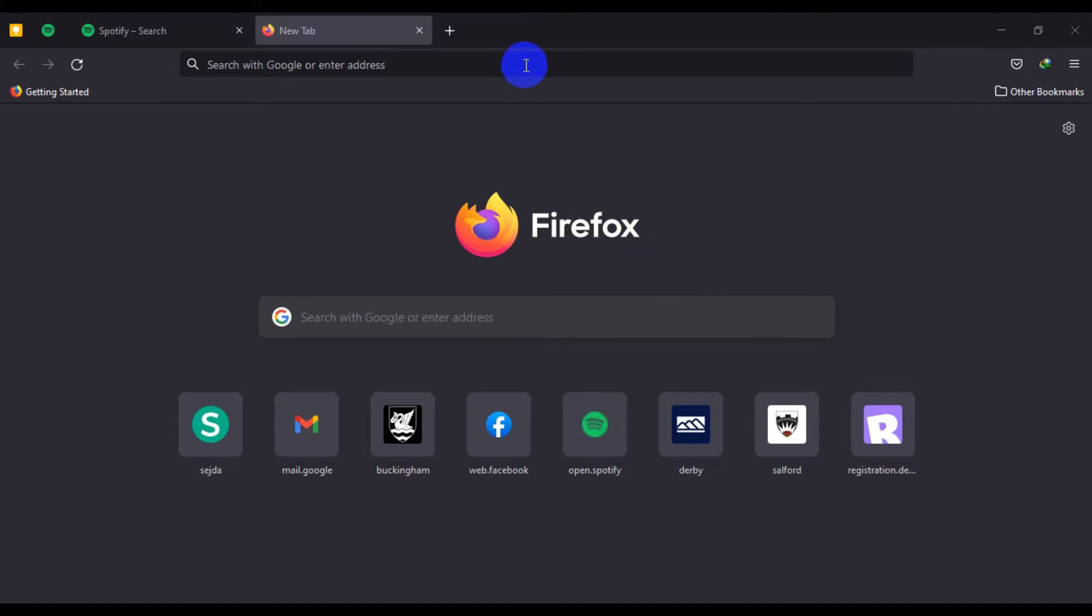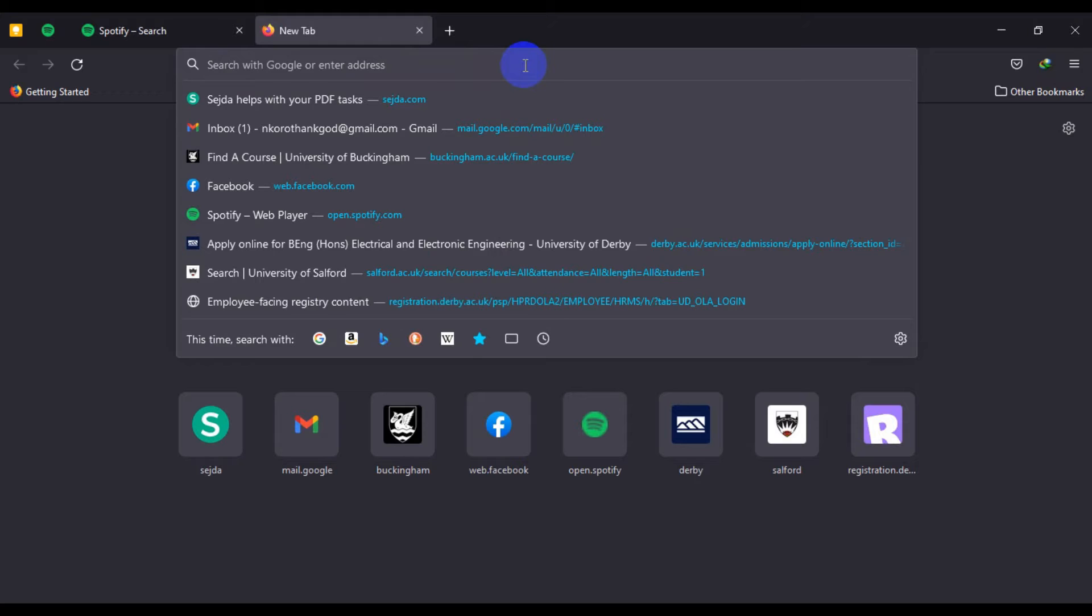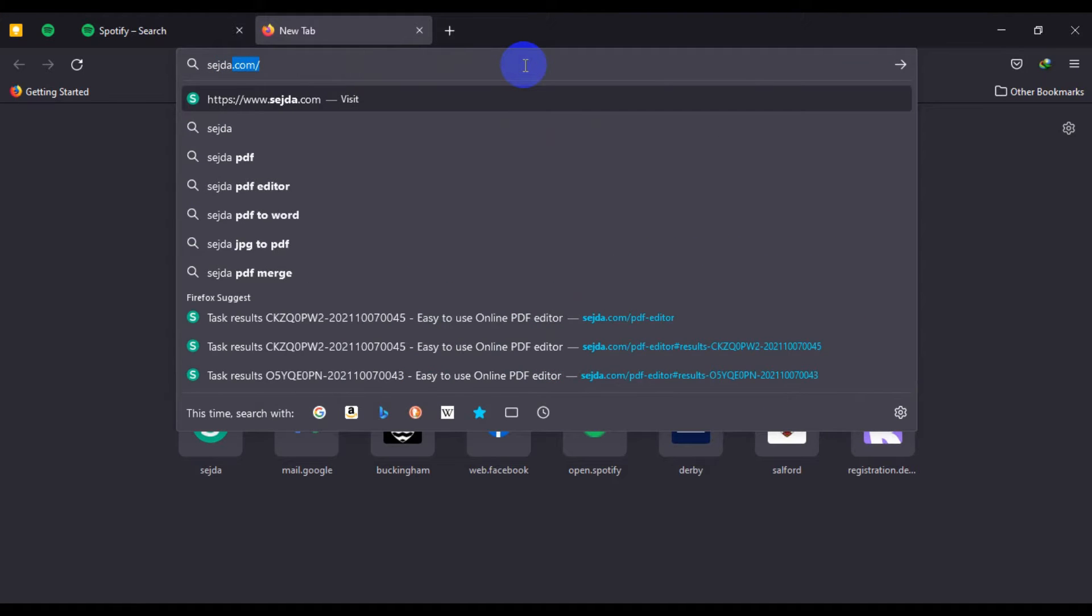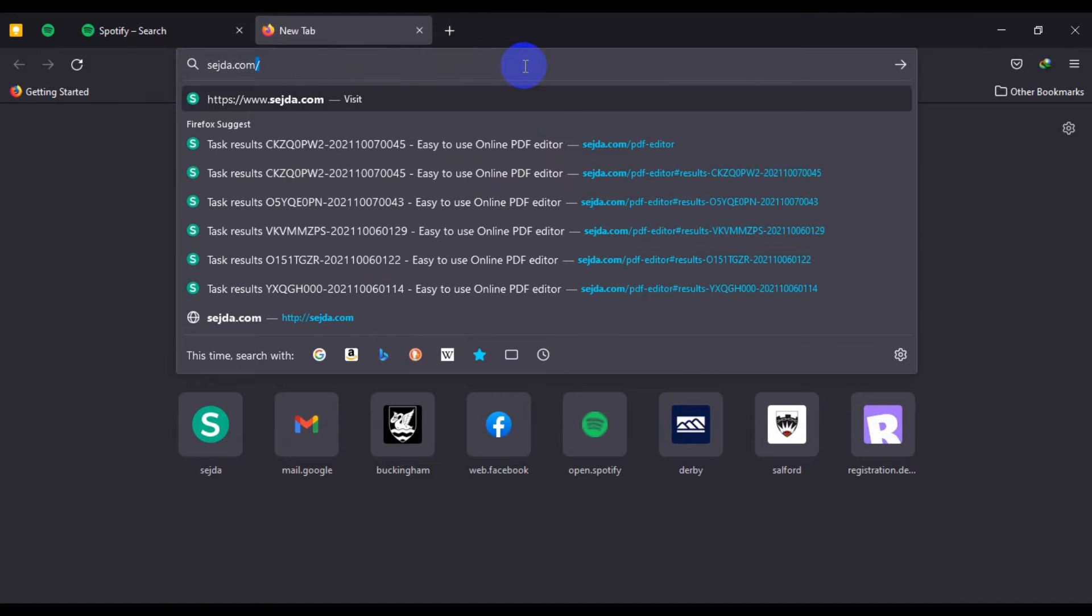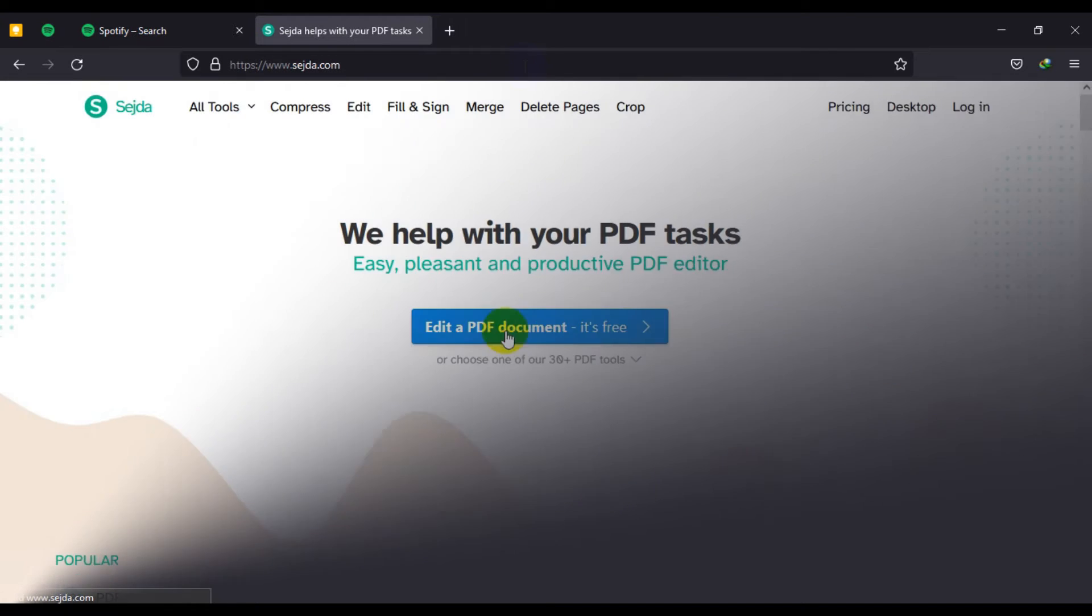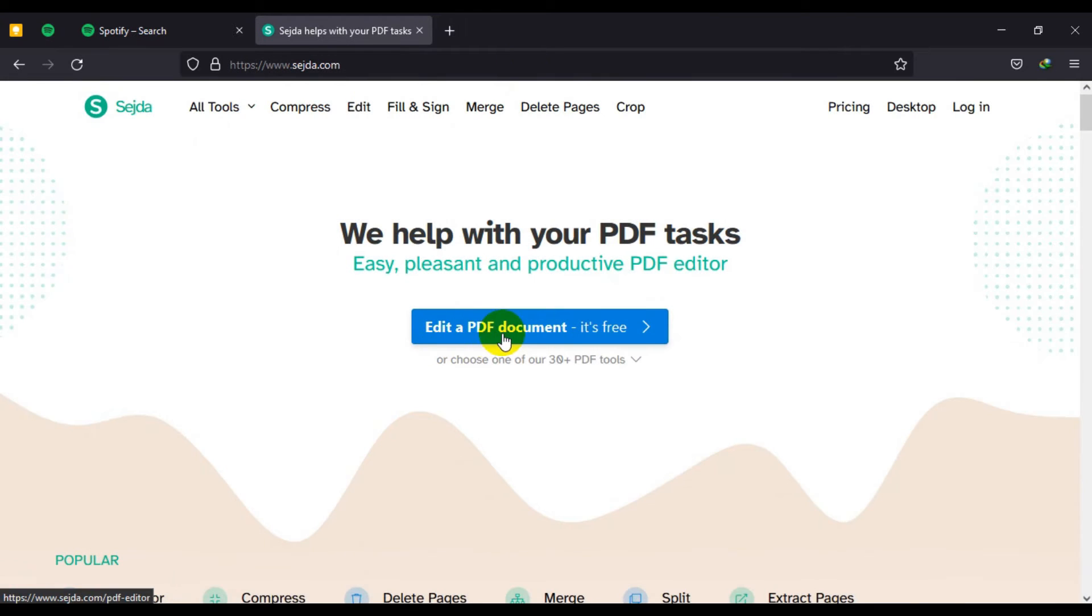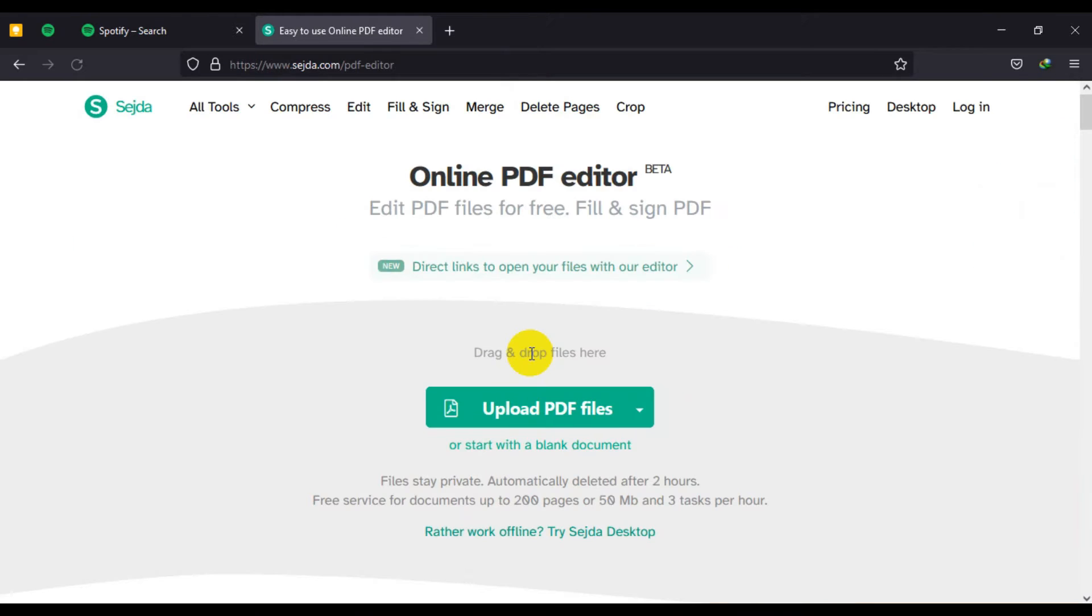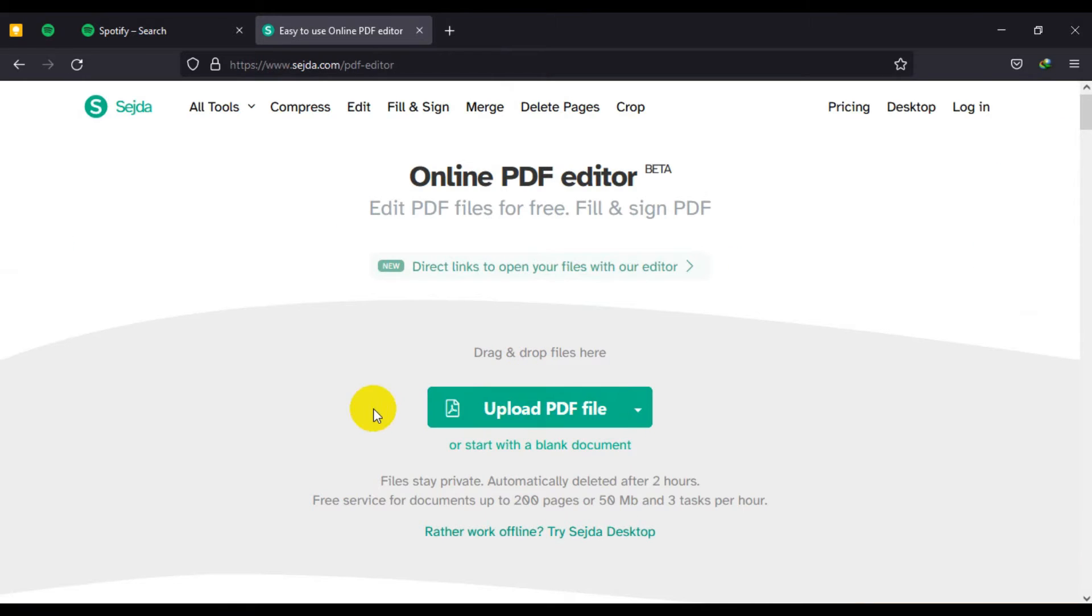absolutely free online. Now let's get started by going to sejda.com, click on this here, edit a PDF document, click on it and it will ask you to upload your PDF file.